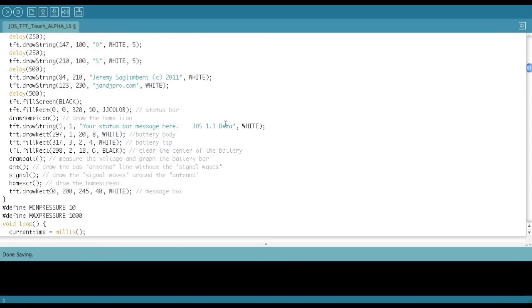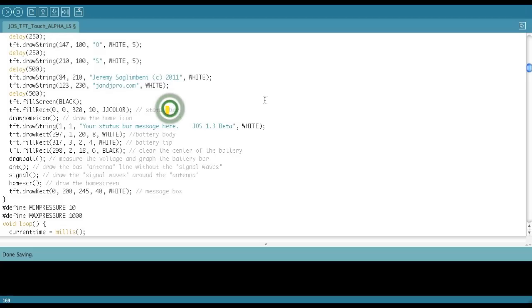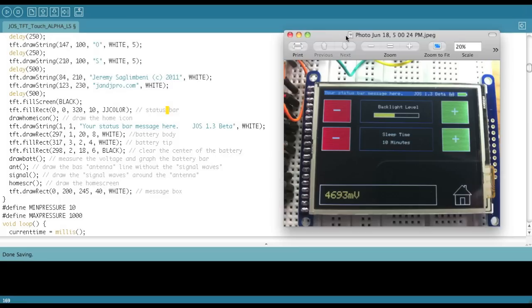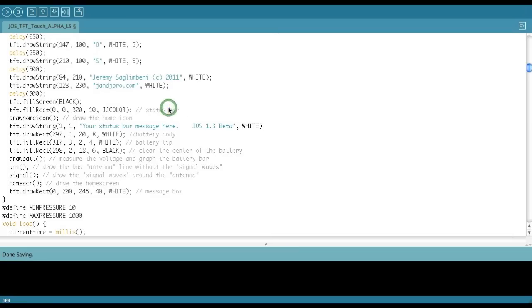Then you can do this fill rectangle here is your status bar, which is the bar up at the top. So this blue bar, your status bar, that blue is the JJ color. What you can do is change that color if you want a different color status bar. That's pretty much all there is to it.